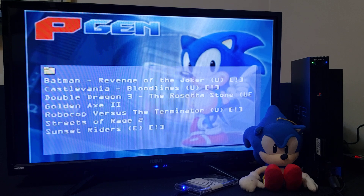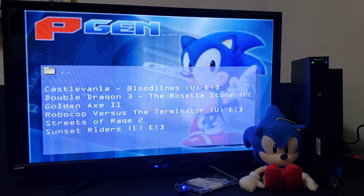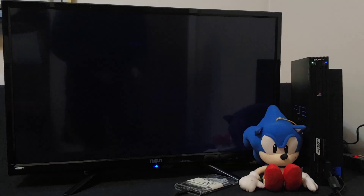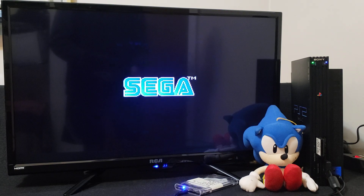I'm going to start a few of them up so you can see that they work. So Batman: Revenge of the Joker — press X to load it. And that loads right up.